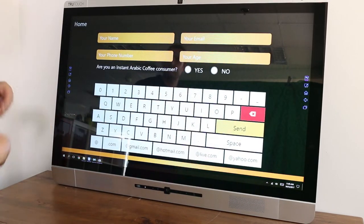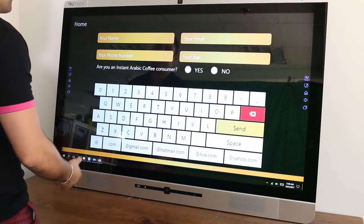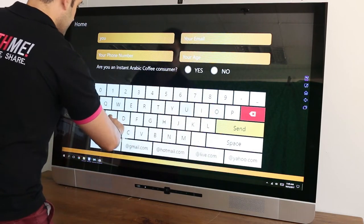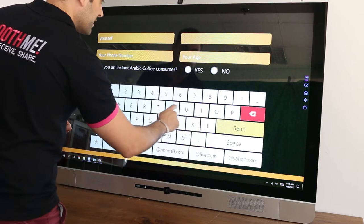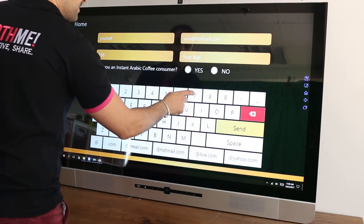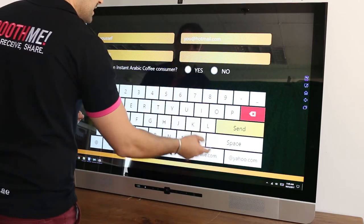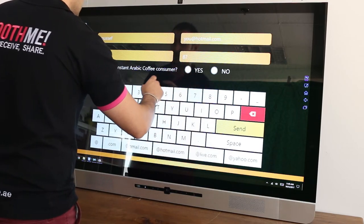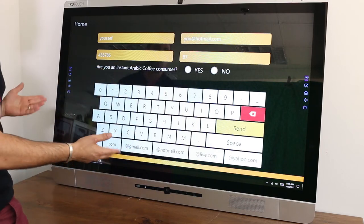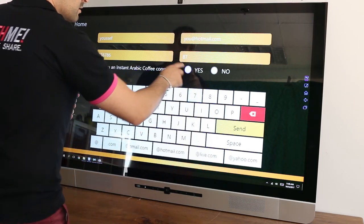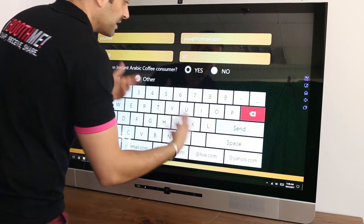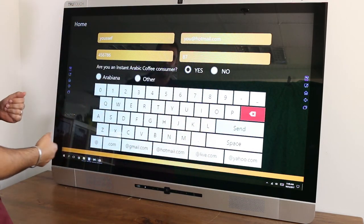In order for them to receive the coupon, they will enter their name, their email, their phone number — all the database that our client needed — and the age of the prospects. If they are a consumer of Arabic coffee like this, the client will know how to target them when they send emails or communicate with them.